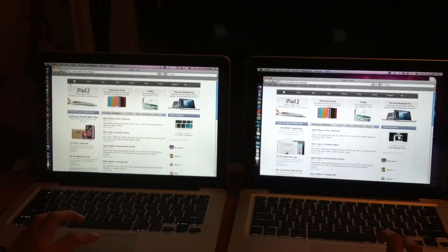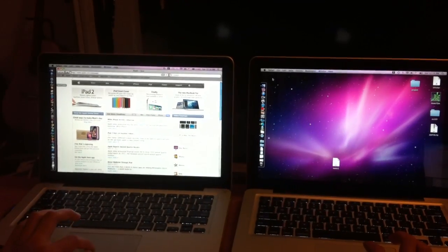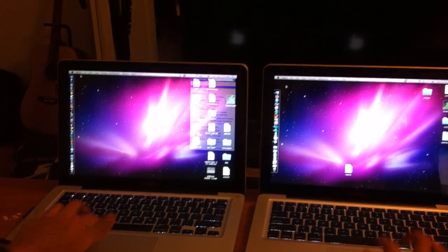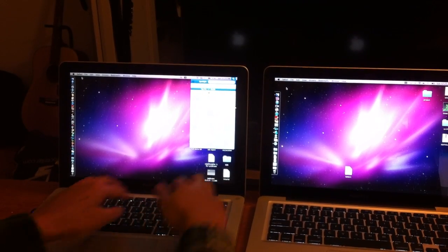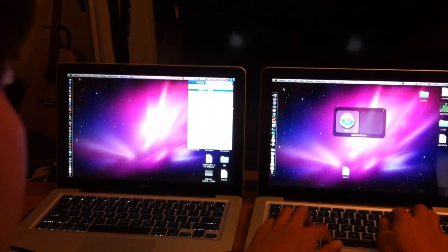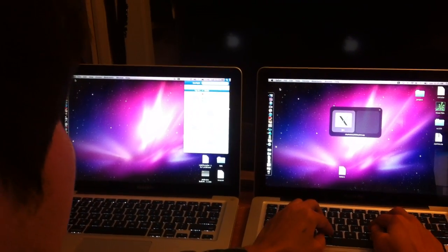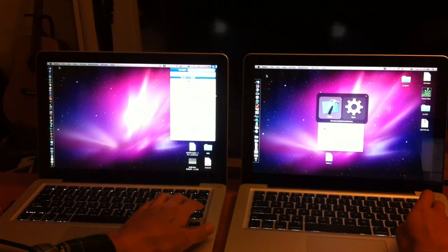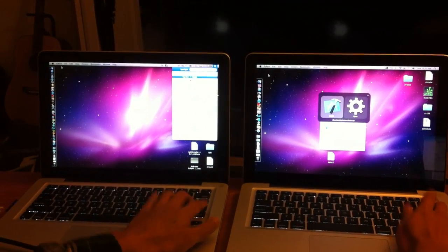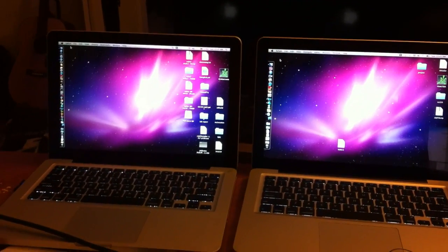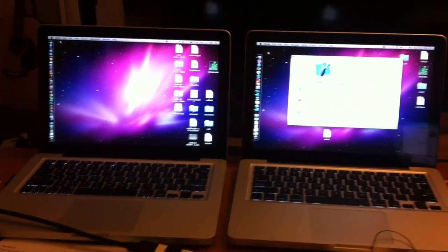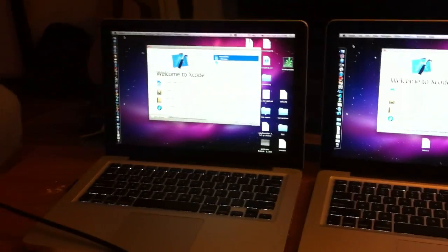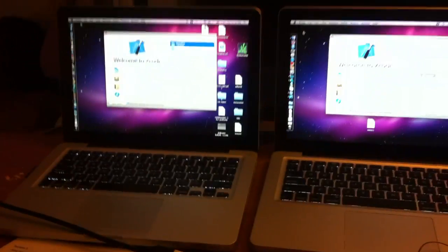Now try Xcode. Xcode is a bit more heavyweight. 1, 2, 3, go. They're both Xcode 4, so... Oh wow, it's done.